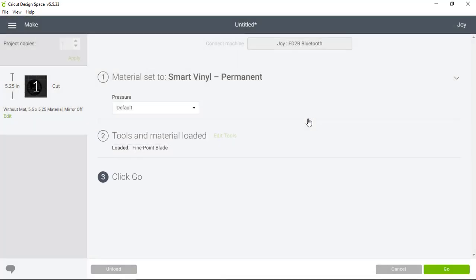From here you simply follow the green button prompts, cut the material on the Cricut Joy, take it out of the machine, remove it from the adhesive backing, and the last step is to apply your sticker.